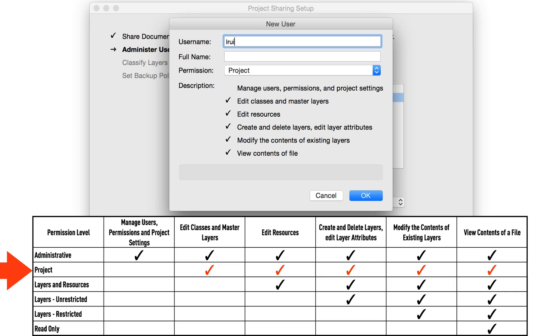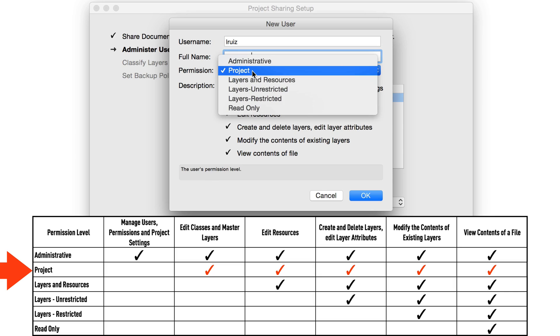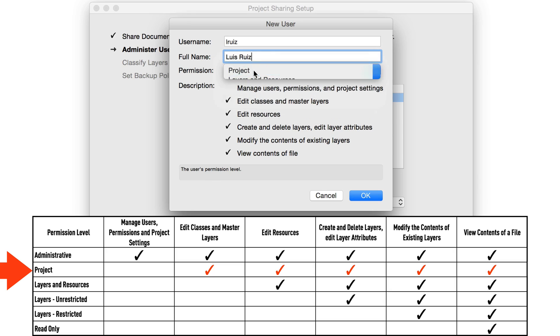The next permission level, Project, lets users create and edit the classes as well as master layers. We'll talk briefly about what a master layer is in a bit. Project permissions allow for the creation and editing of classes. Any permission below this cannot.